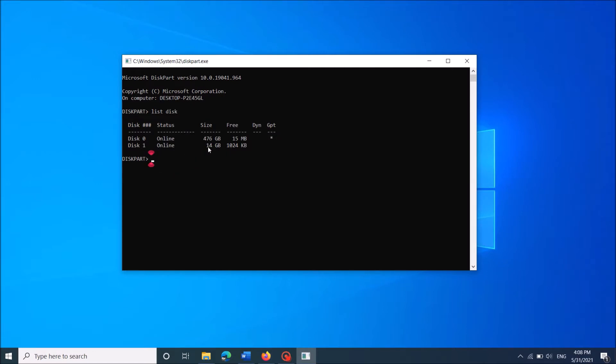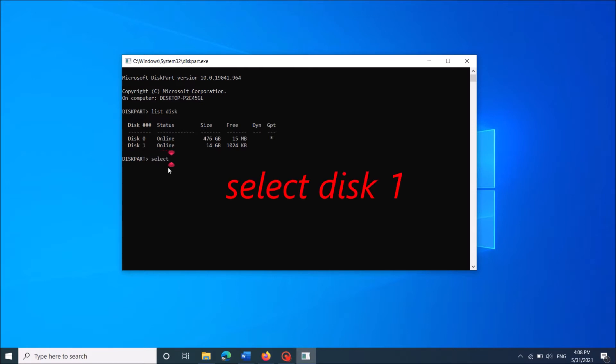From this list, distinguish your USB drive. We can distinguish it by its size. In my case, it is the disk 1. So type here select disk 1. Please make sure that you have entered the correct disk number that represents your USB drive.